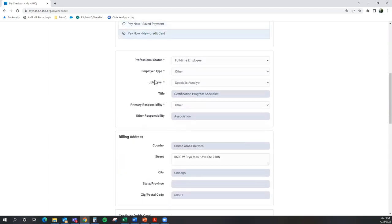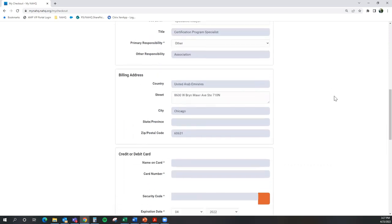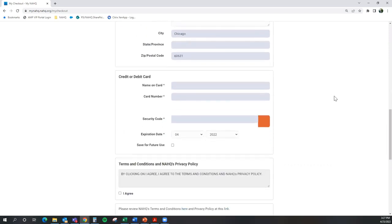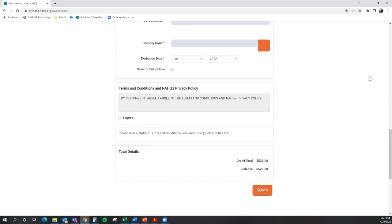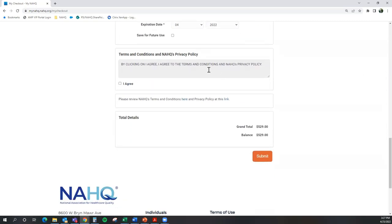You are going to want to enter in your credit card information. You are going to want to answer information about your professional status, employer type, job level, and your primary responsibility. Input your information on your credit card and agree to NAHQ's privacy policy and terms and conditions. Then you are going to want to select submit.